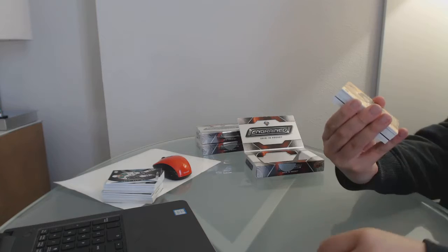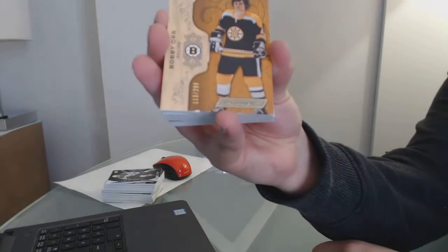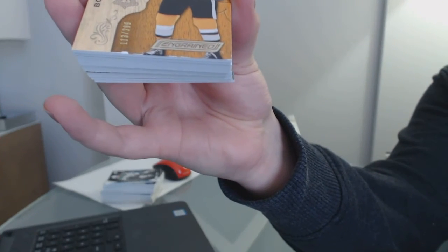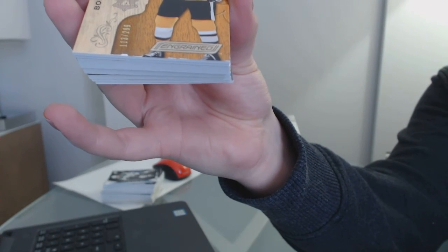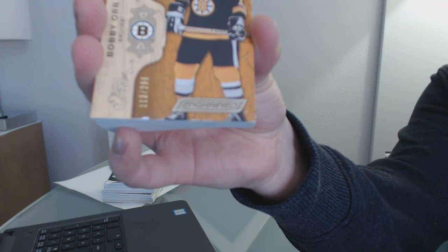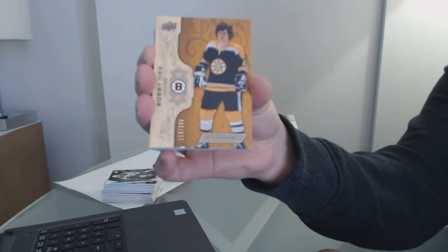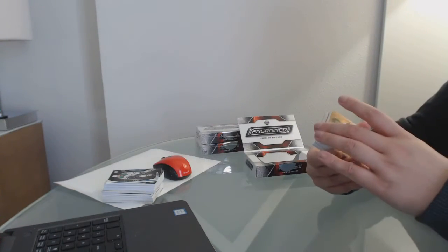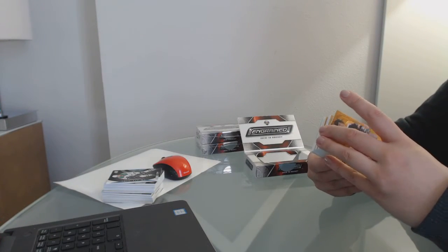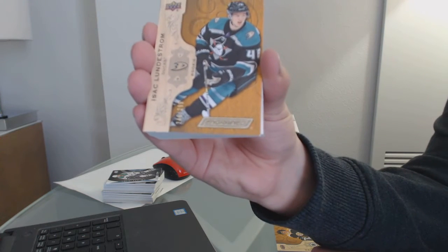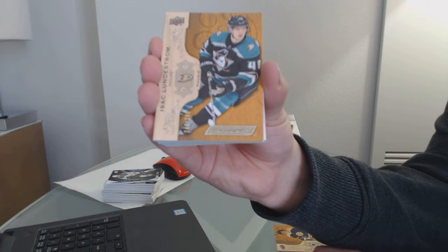We've got number 299, Bobby Orr. Unfortunately, a little wee bit of chipping on the bottom for the Boston Bruins. We've got a rookie of Isaac Lundstrom for the Ducks.